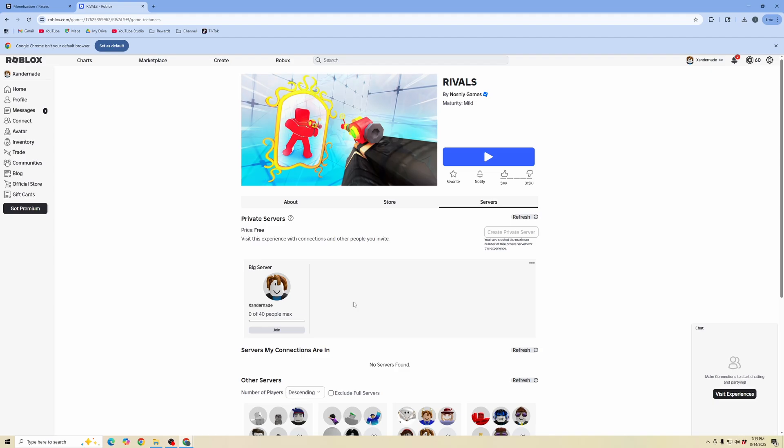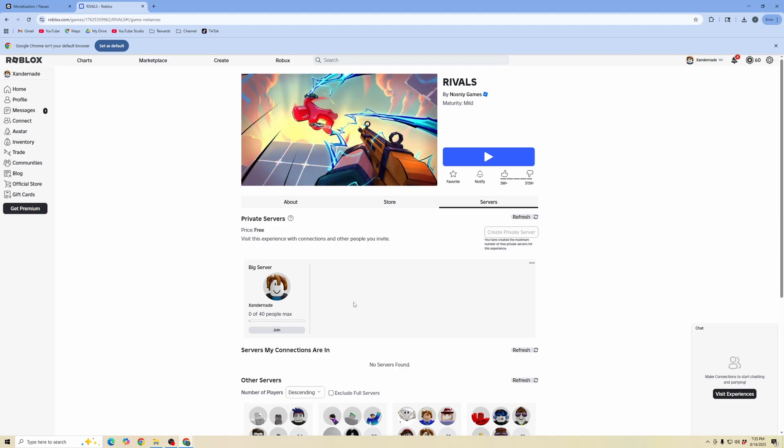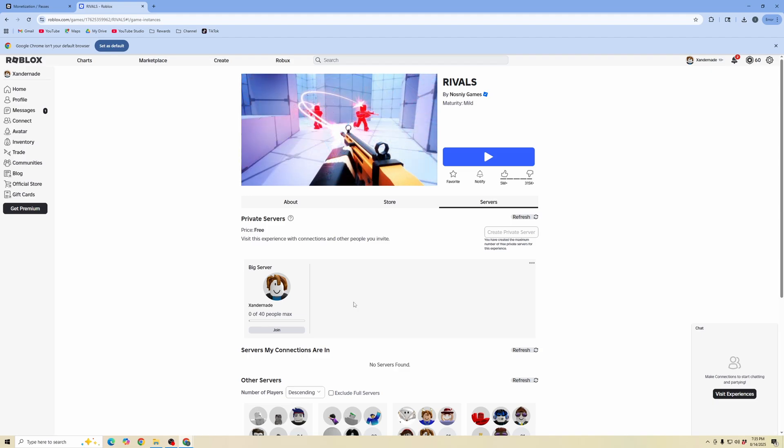And it is as simple as that. That is how you can create a private server in Roblox. Hopefully you found this helpful and thank you for tuning in and don't forget to like and subscribe.